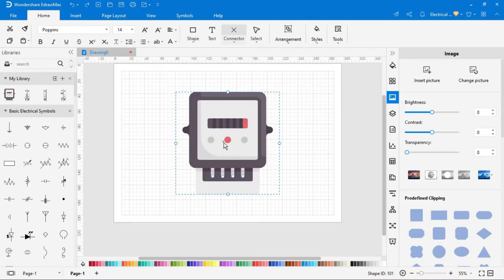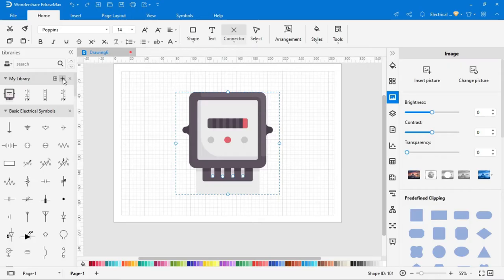To add this symbol into library, first select the symbol then click on the plus icon, and the symbol will be added into the library.